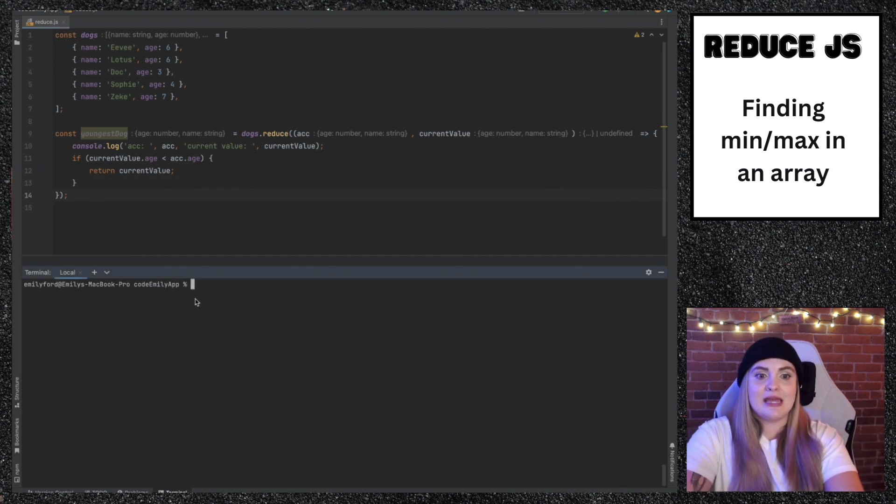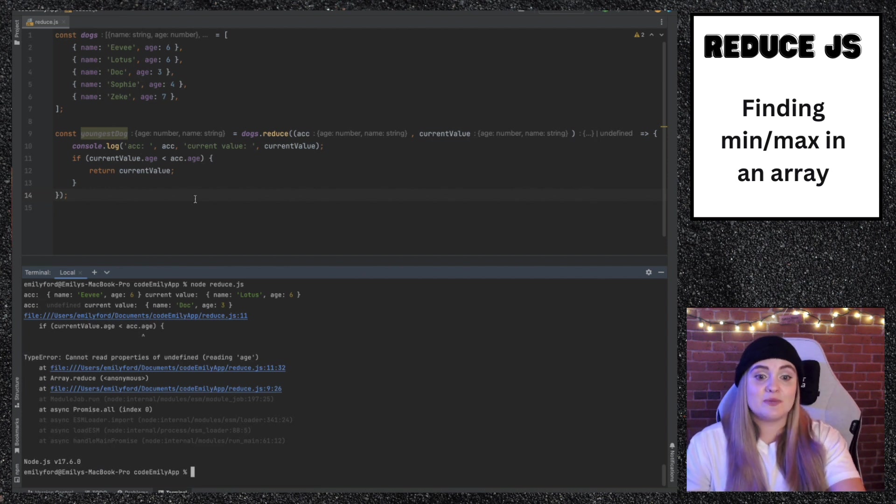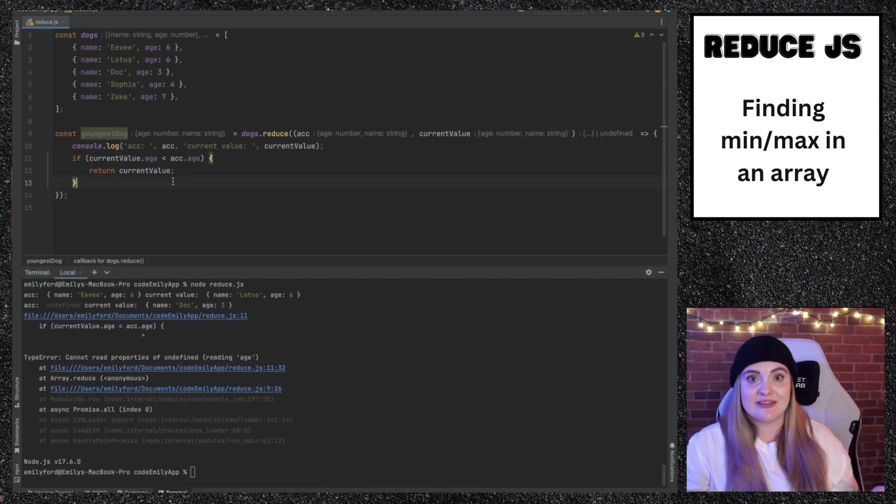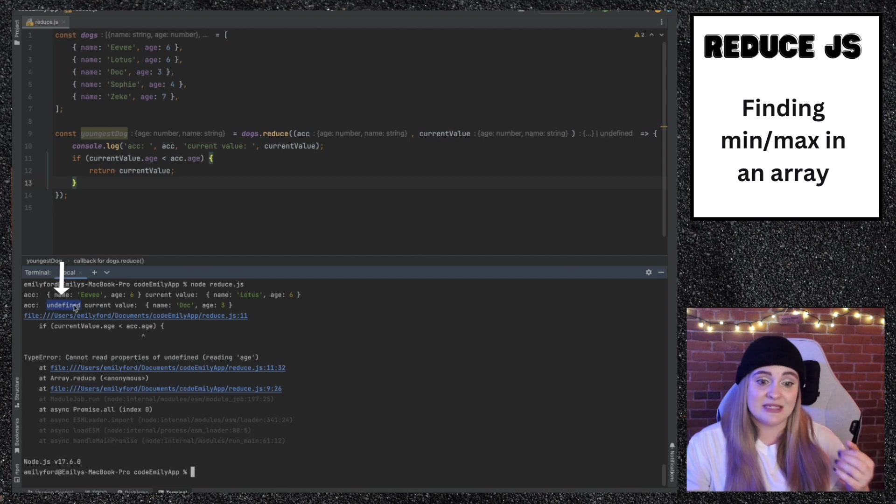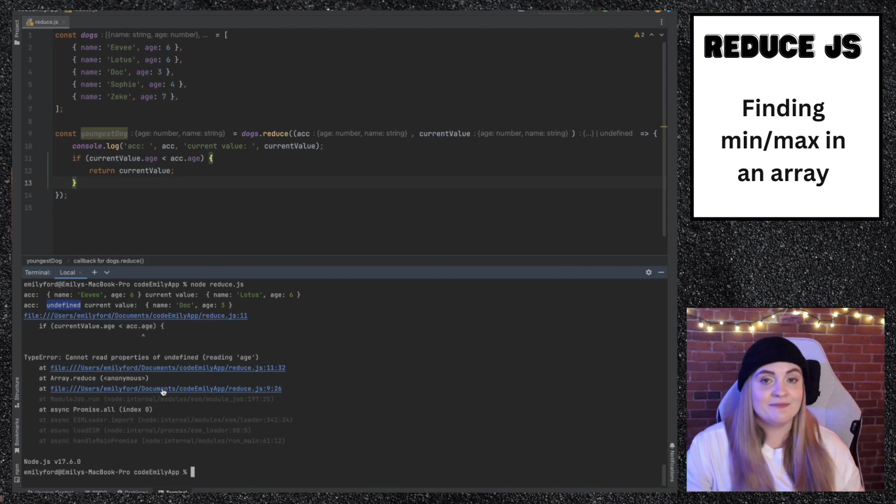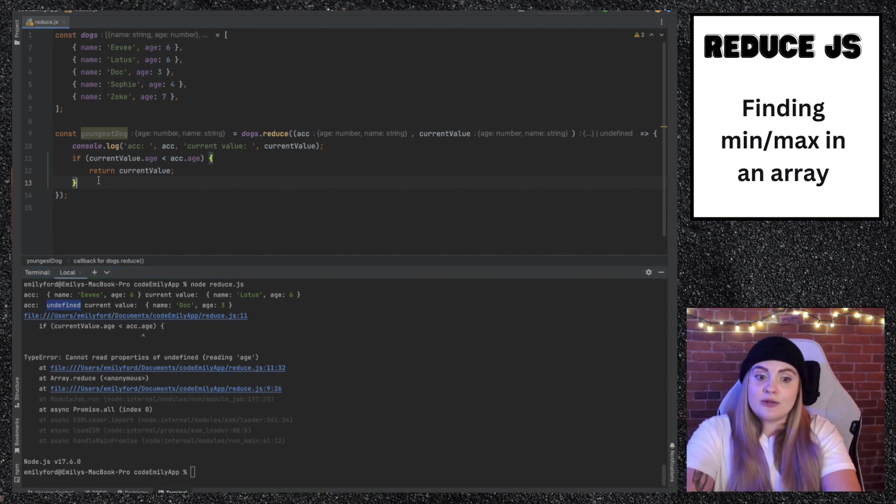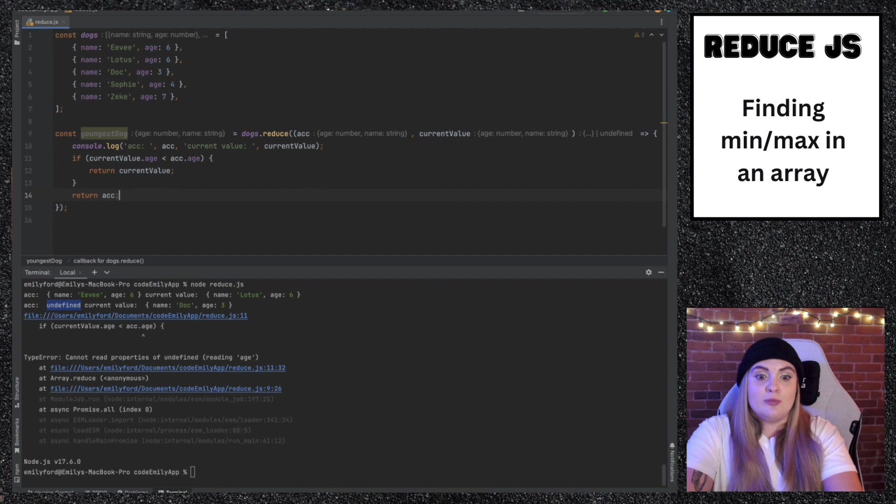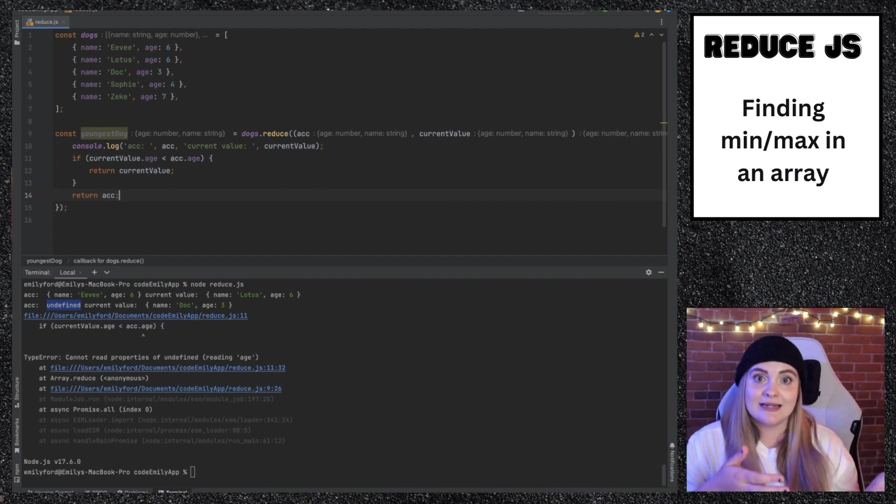So if I just quickly run this, I'll show you what I mean. Right away we'll get this error because we didn't return anything. The second time this is run, accumulator is undefined, as you can see here. So when we try to access accumulator.age, that won't work since accumulator is undefined.